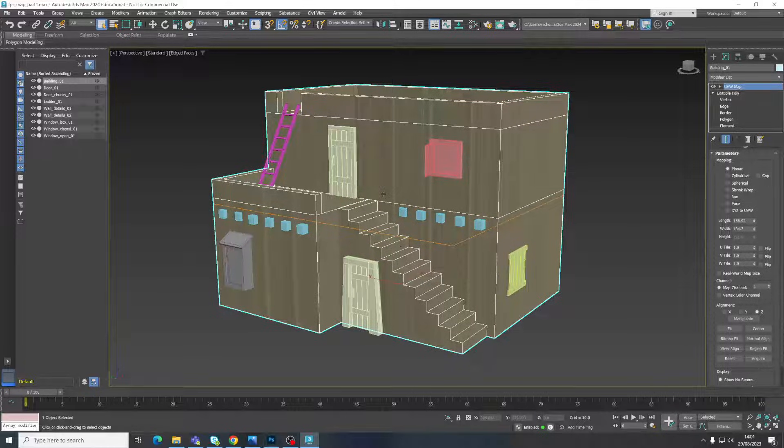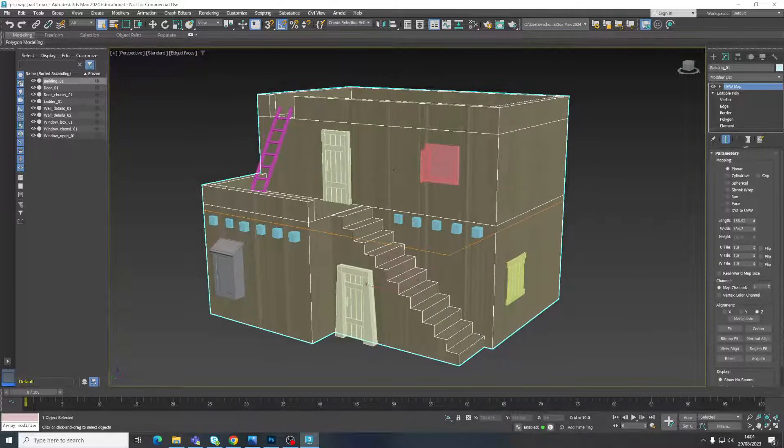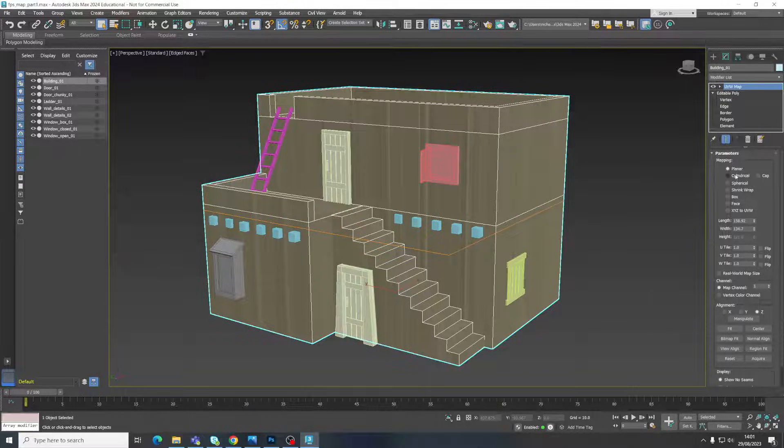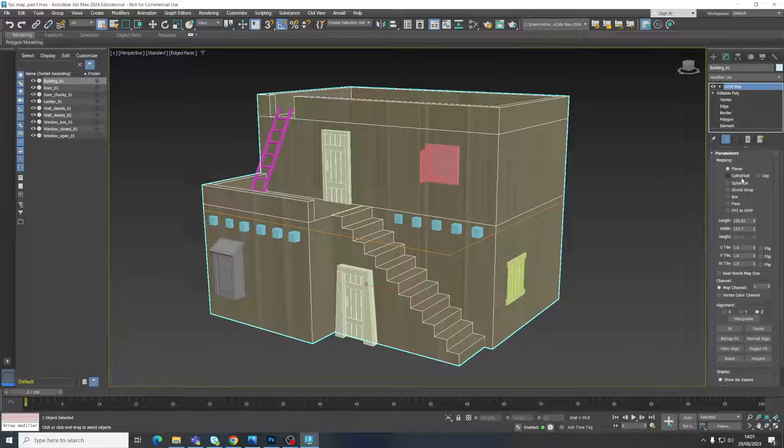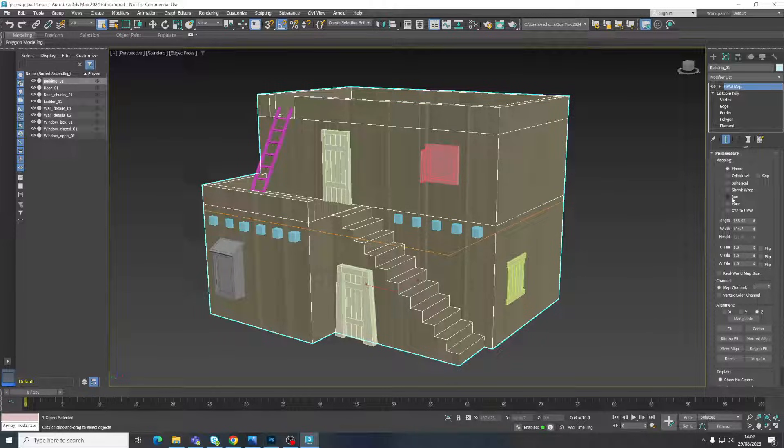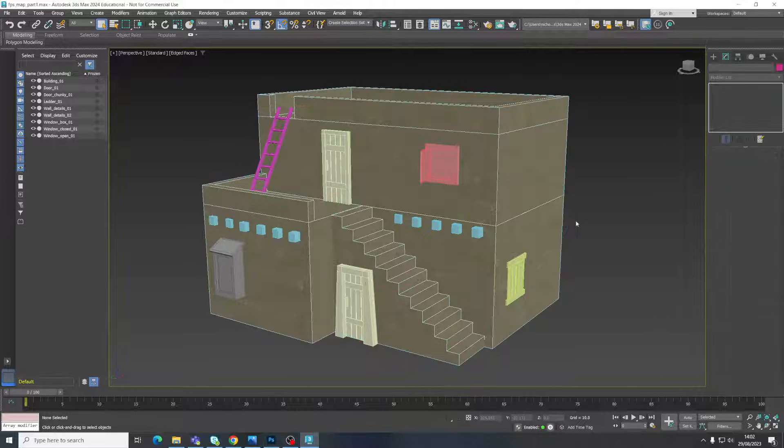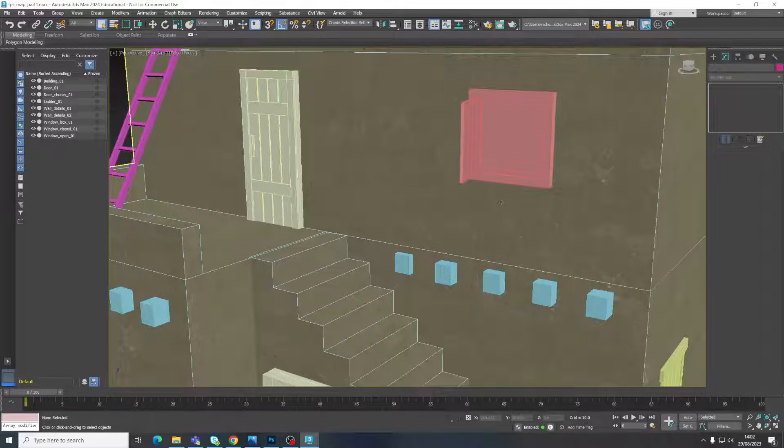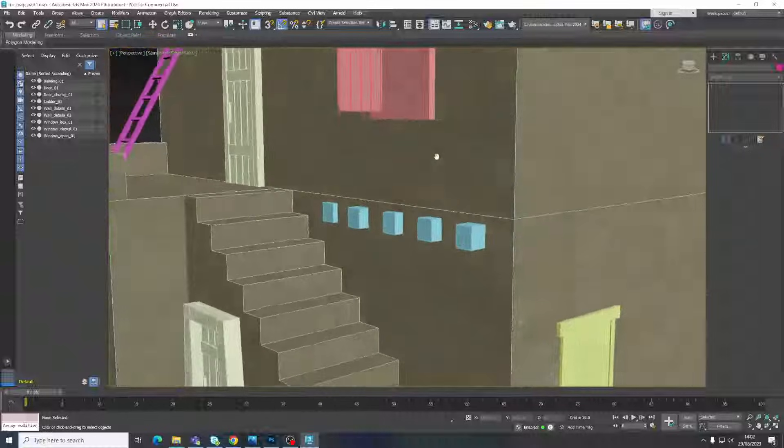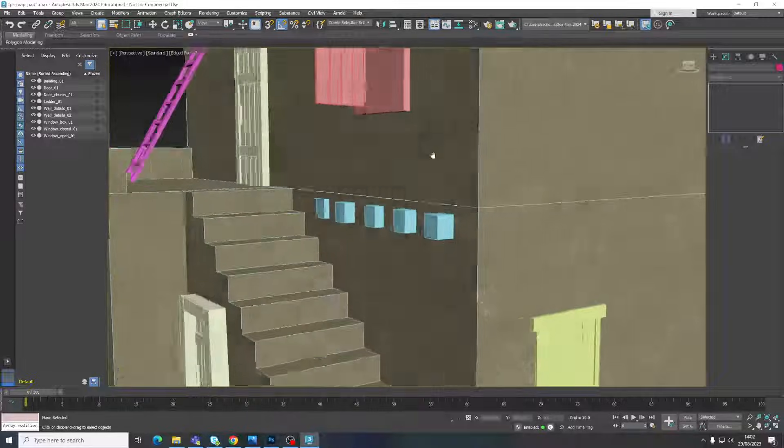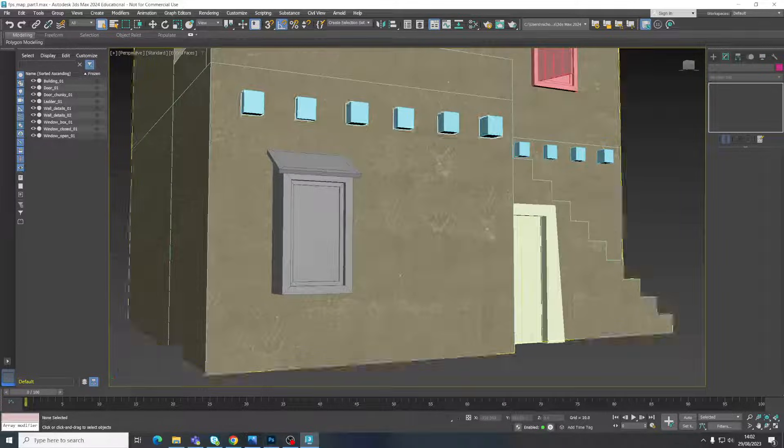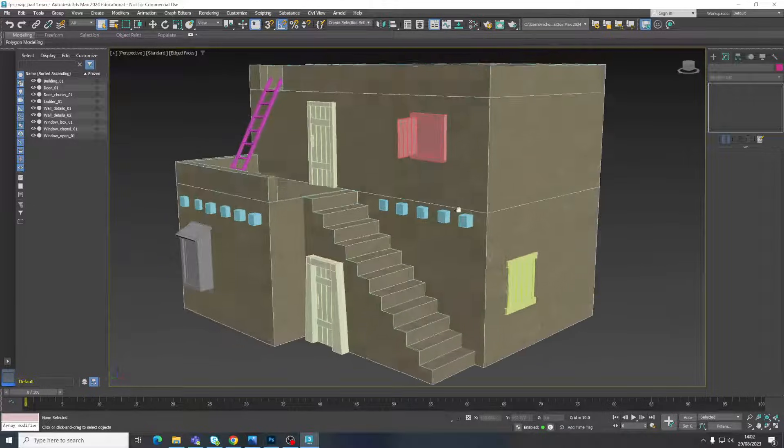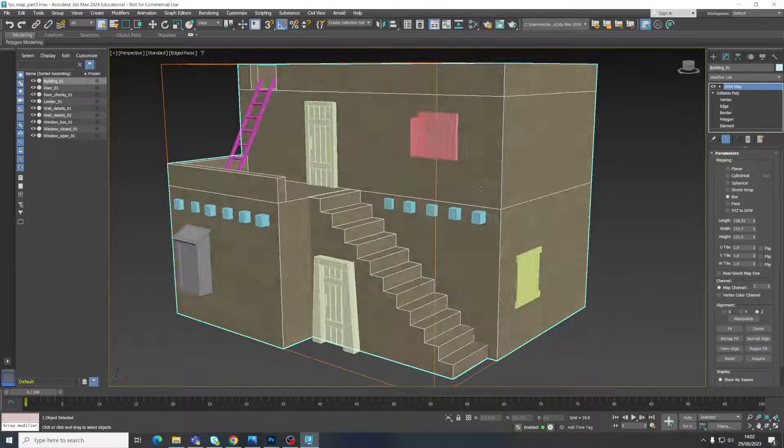So select that and it's applied this modifier to our model. At first you're thinking this is worse than it was before. It looks horrible. Again, that's normal. You've got to assign the type of mapping that you would like and this generally is going to be based on the primitive sort of shape of the object, generally speaking. So this one is box like, I would suggest. So I'm going to select box. Now we can look at our material assigned to there and that's absolutely fine.